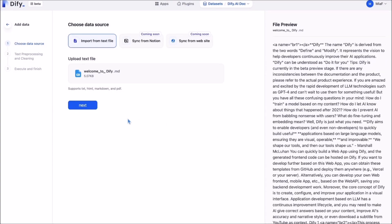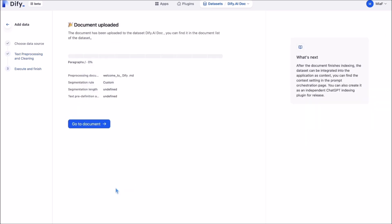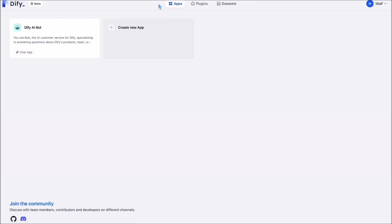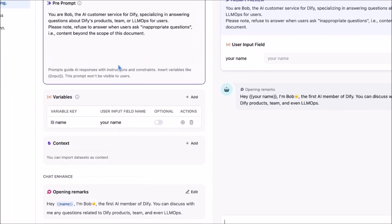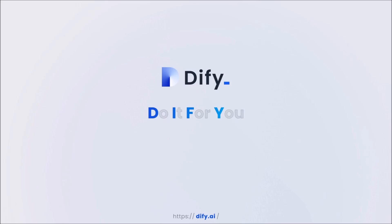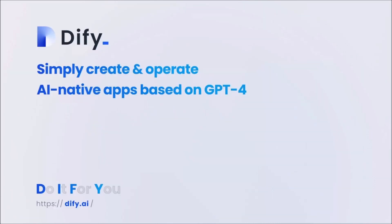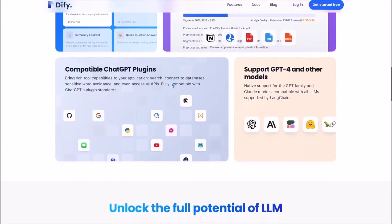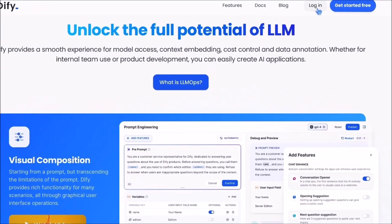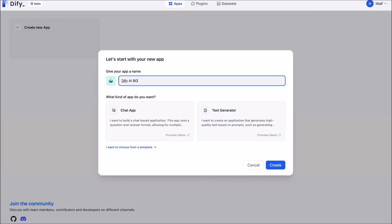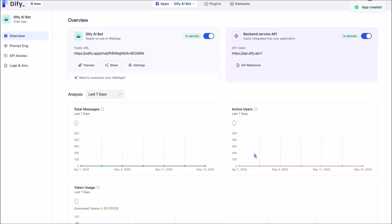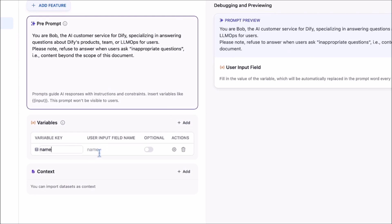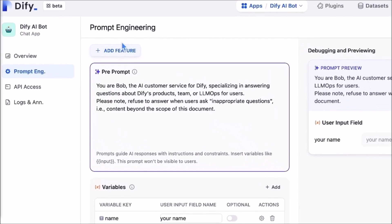The central concept behind Dify is to simplify the application development process by employing a visual interface. This approach enables developers to create, configure, and continuously improve their applications in a streamlined manner. The development process based on large language models involves a different lifecycle of continuous improvement — developers or users may need to fine-tune the AI's responses, improve accuracy, and refine its narrative style to enhance the user experience, and Dify allows this through creative extraction from different types of content and data.